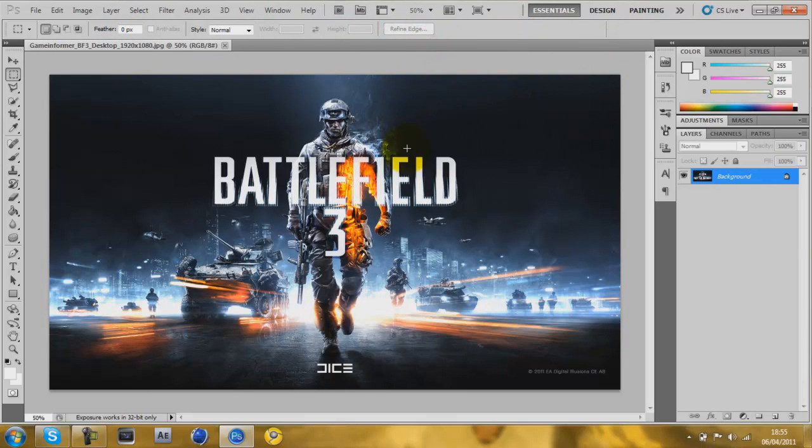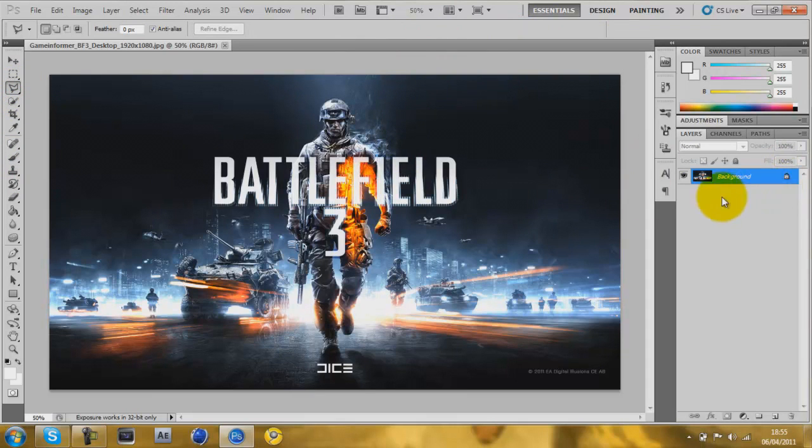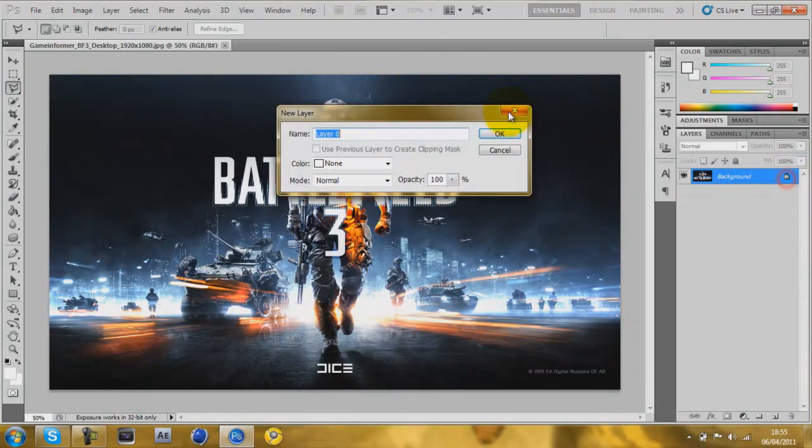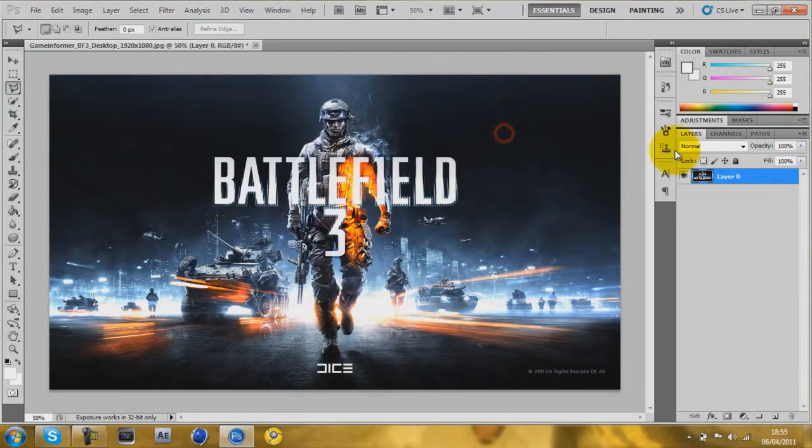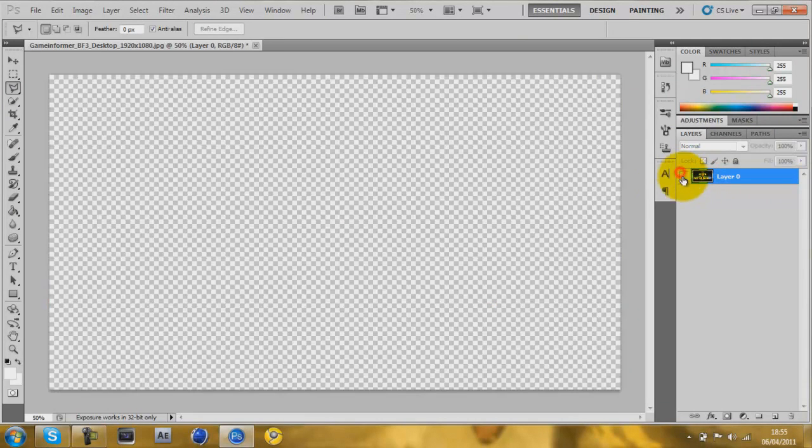I'll just show you how to do it really. Okay, you've got your background layer, or you can just make it a normal layer, double click it, normal layer, yeah.